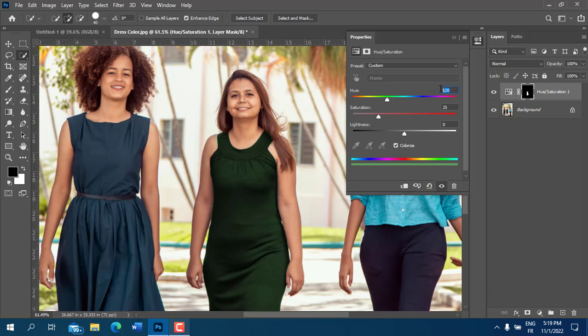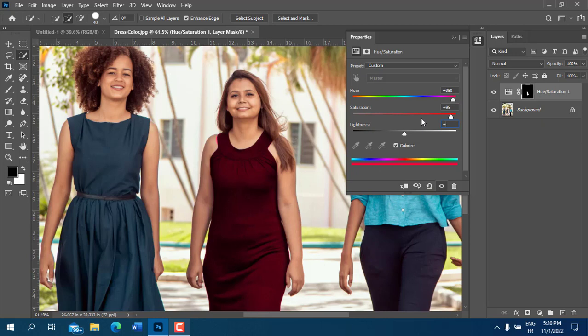For the Hue, I'm going to enter a value of 350. For the Saturation, I'm going to enter a value of 95. And for the Lightness, I'm going to leave it at positive 25.